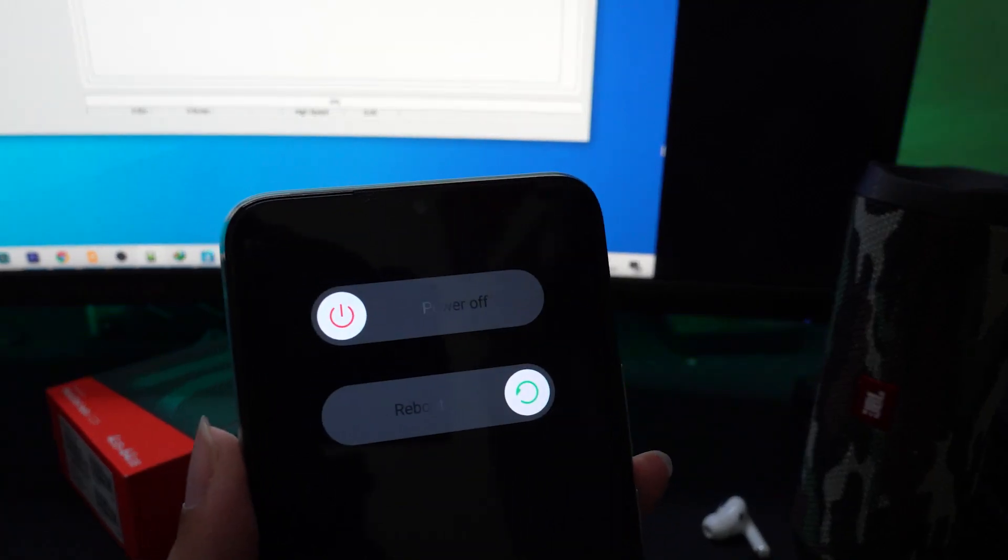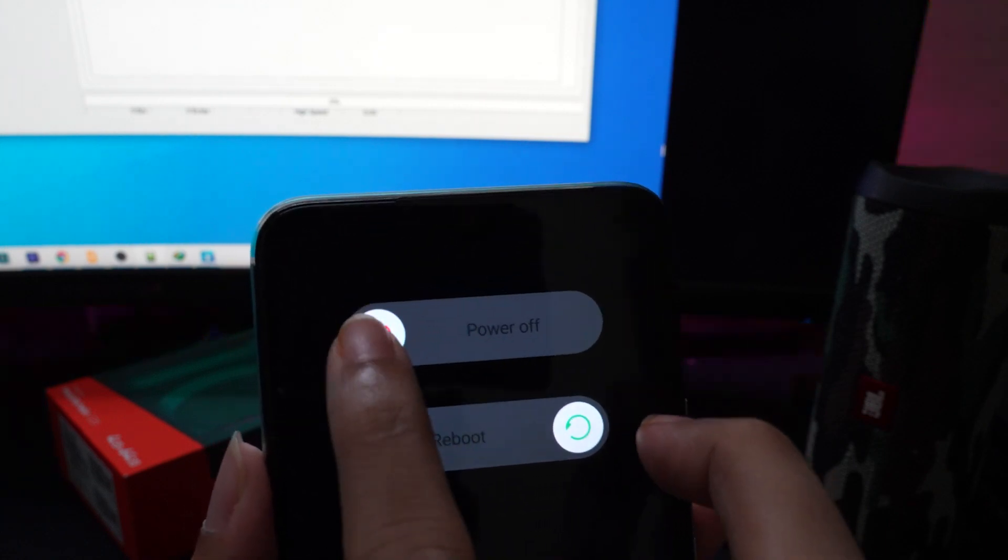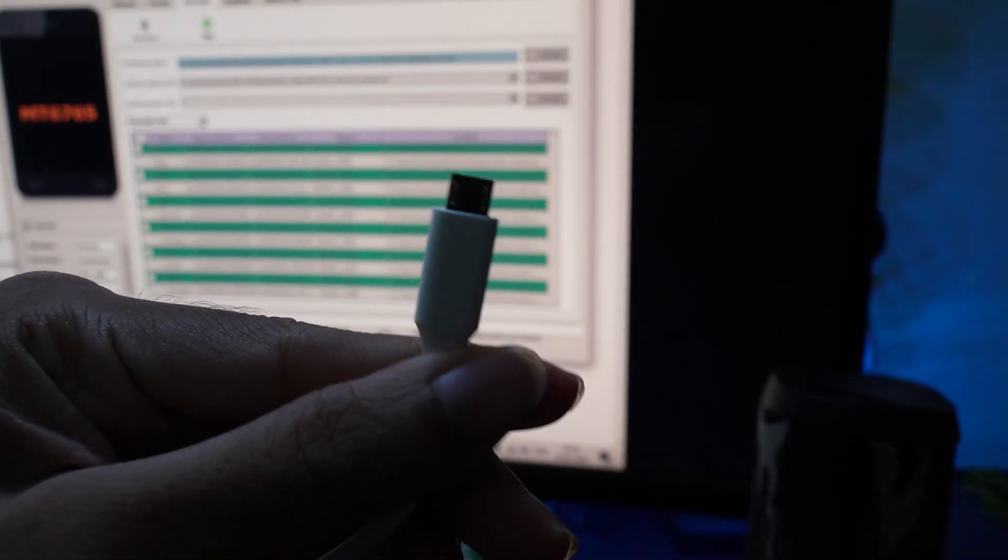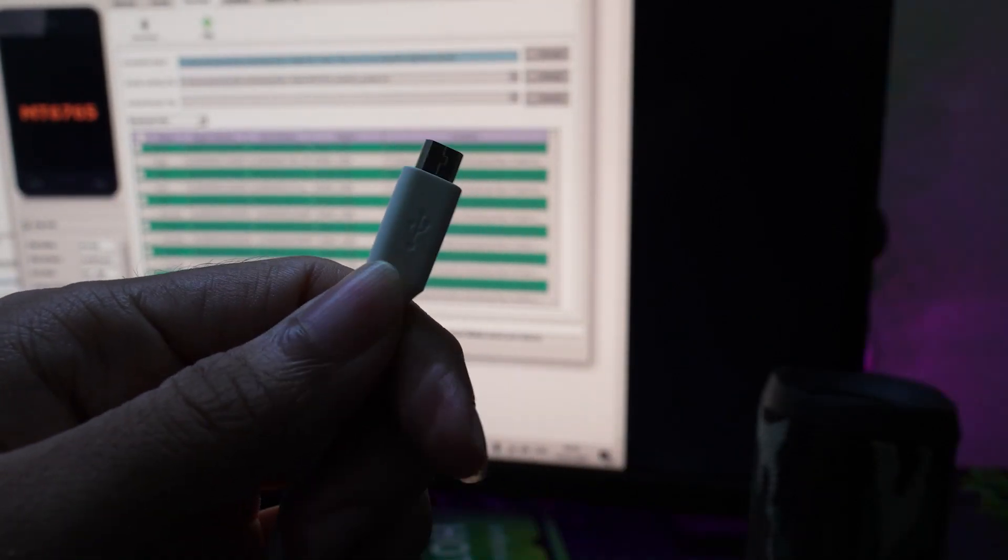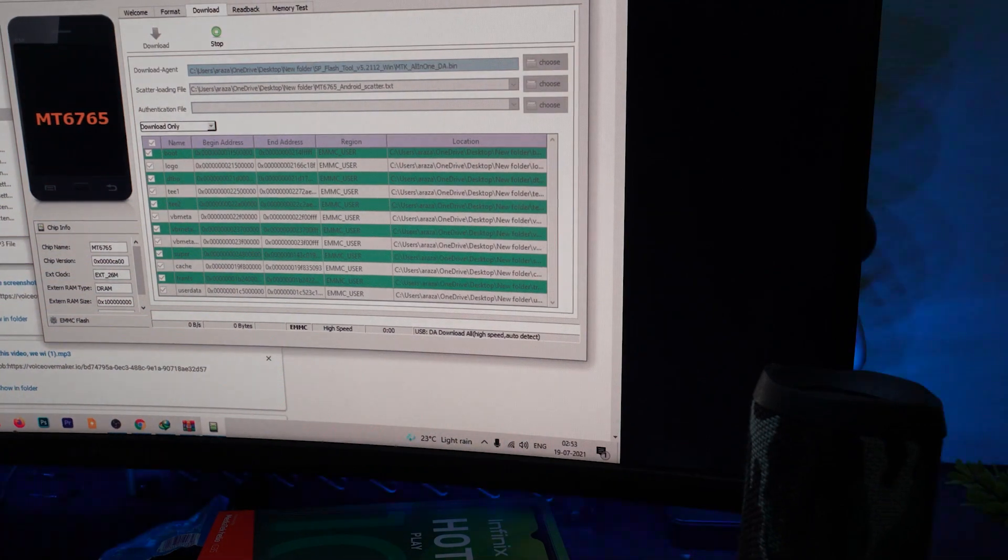First, switch off your device and then press the volume up and connect your device to the PC. Make sure that you hold volume up while connecting to the PC.